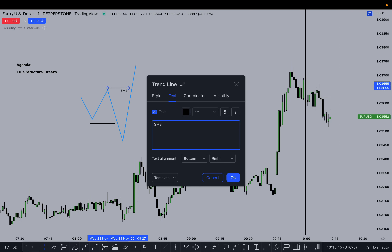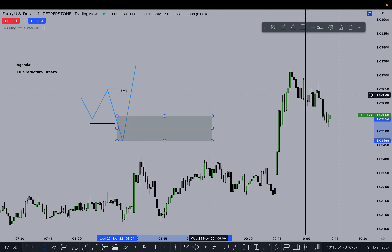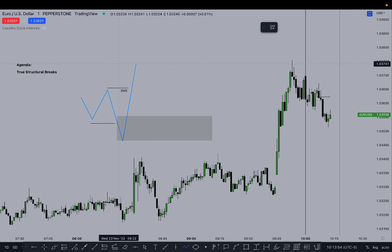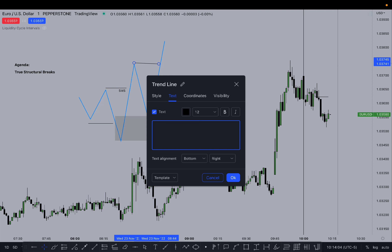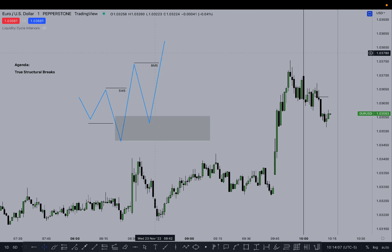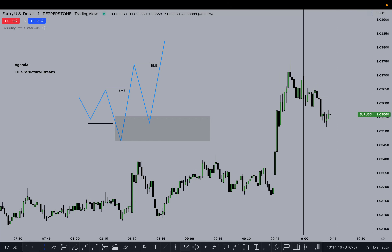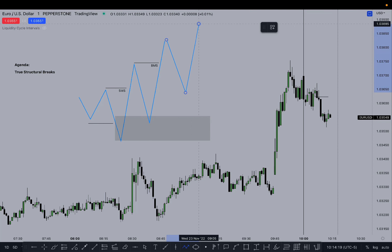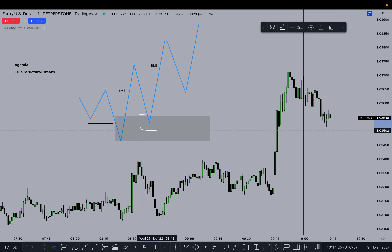Now with the SMS, you'll obviously have an order block or something here. Let's say price comes down, reacts from the order block and goes higher — that's a break in market structure. This is the true break in market structure. It's not just the shift; the shift is only a shift. The break is when price actually breaks through structure.